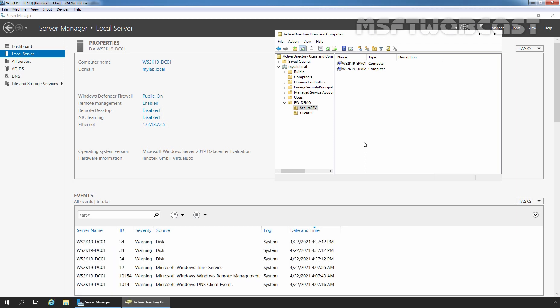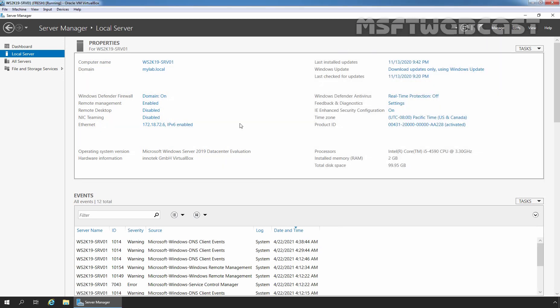For this demo, we are using a lab created in VirtualBox. We have three Windows Server 2019 virtual machines: a domain controller named ws2k19-dc01 for myLab.local domain, a member server ws2k19-srv01 with IP address 172.18.72.6, and a second member server ws2k19-srv02 with IP address 172.18.72.7. In this video, we want to create a server-to-server connection security rule for our member servers.